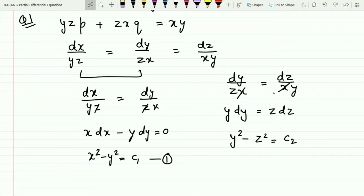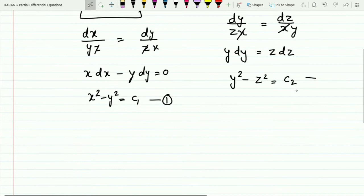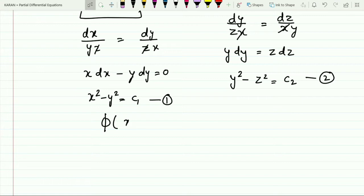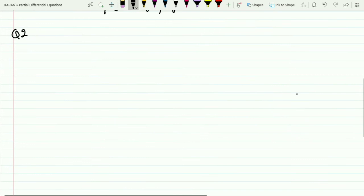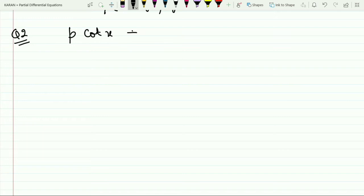The final solution for this equation is written as φ(x² − y², y² − z²) = 0. That is the answer for the first question. Moving on to the second question: p·cot x + q·cot y = cot z.